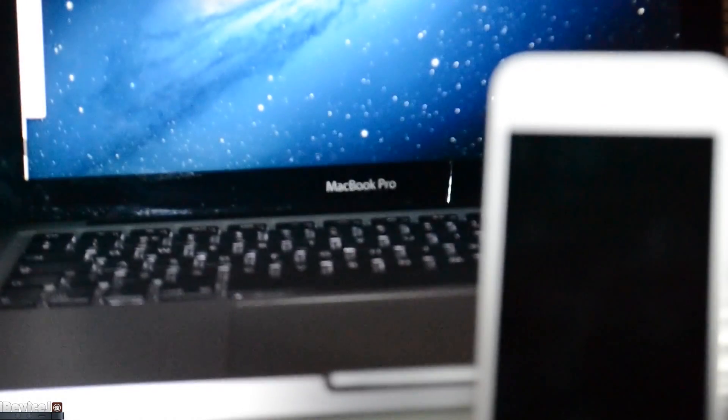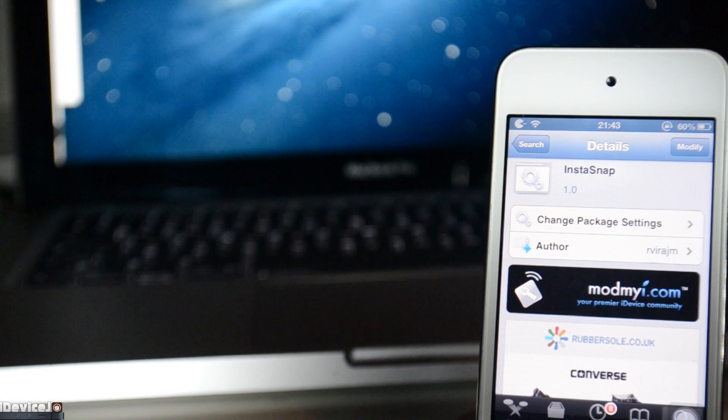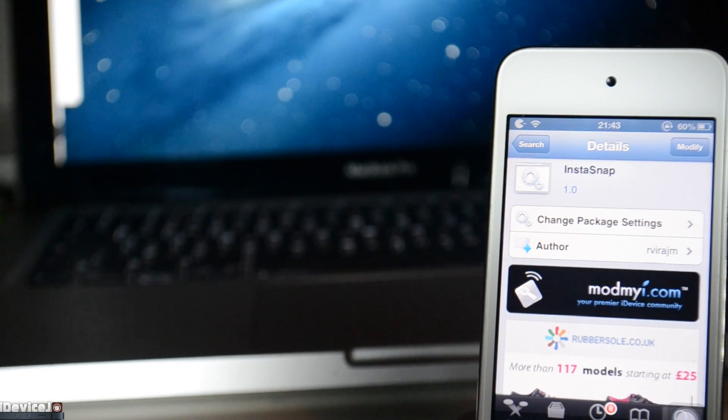Hey guys, what's up? In this video, I'm going to be showing you a free Cydia tweak called InstaSnap. It's free on the ModMyi repo if you want to check it out.